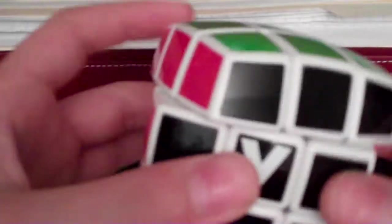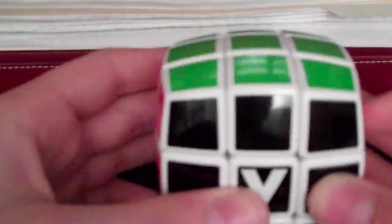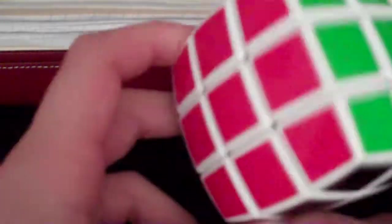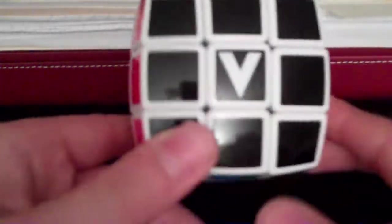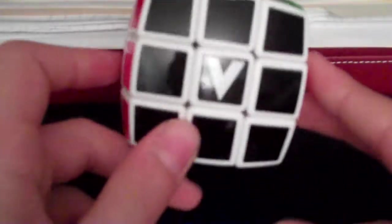Corner cutting, as I just demonstrated, is amazing. Tensions are not adjustable but you don't need to because right out of the box this puzzle turns amazing.